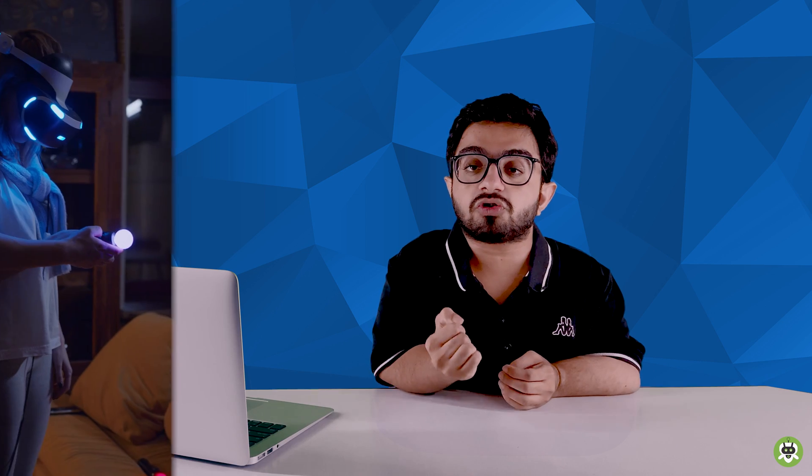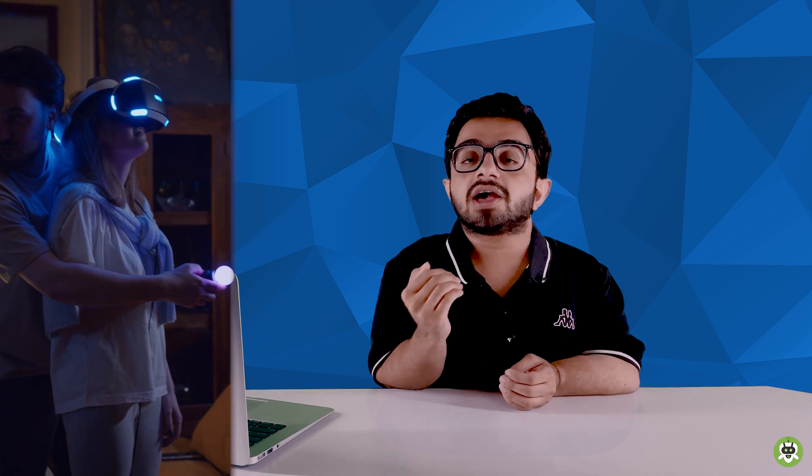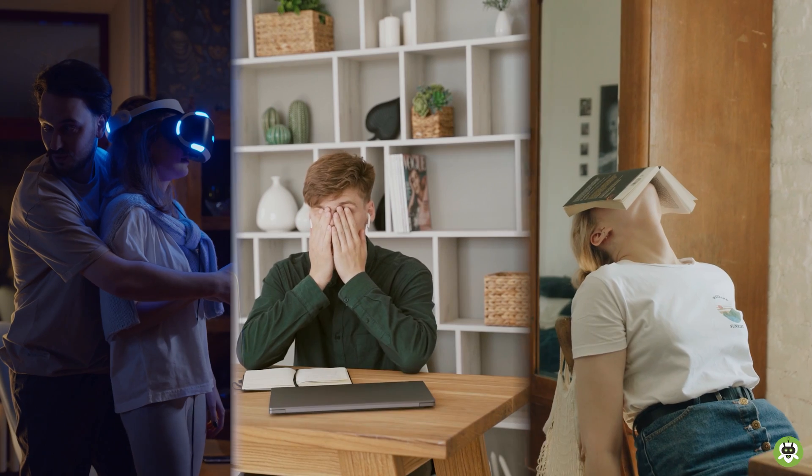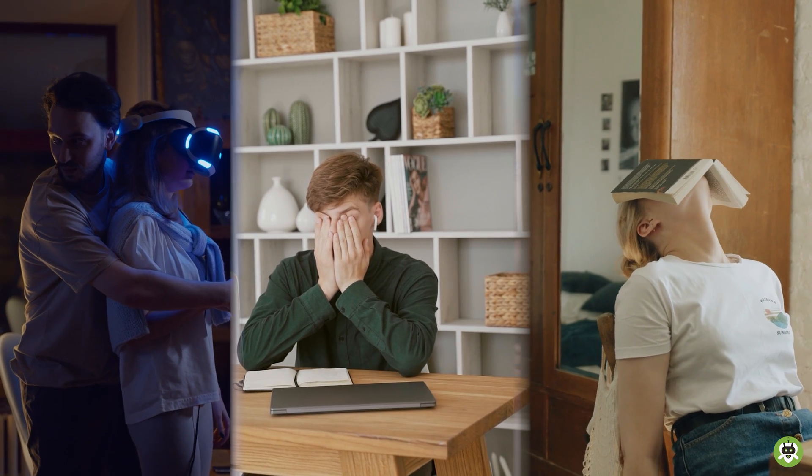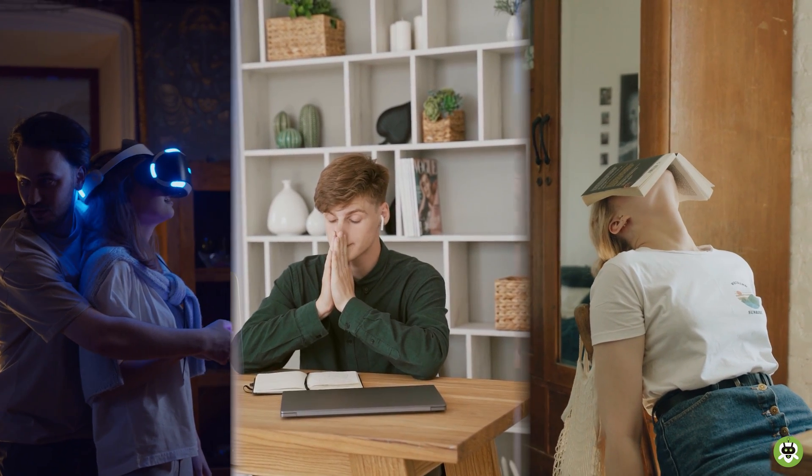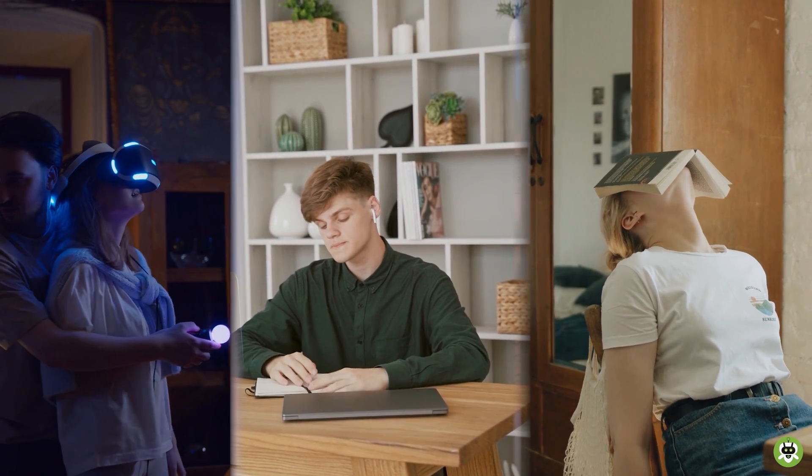But till now, according to the problems or the cases which have been reported, it is found that continuous use of virtual reality headsets can cause dizziness in eyes, headache, dryness in eyes, nausea, and other eye strain related problems.